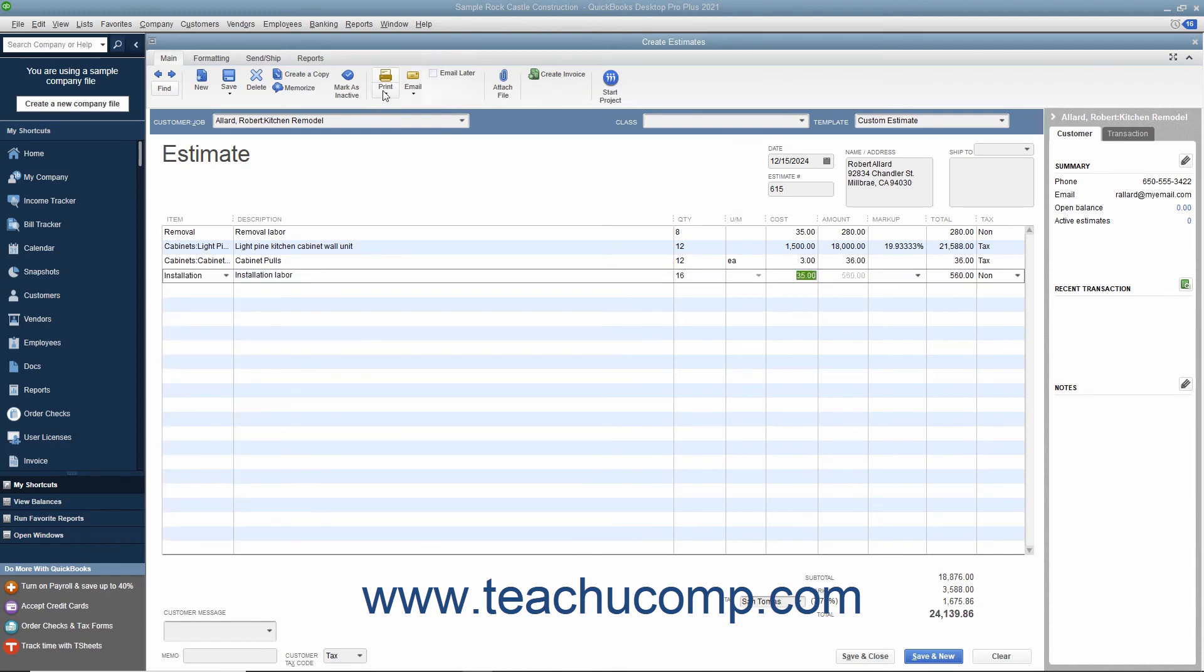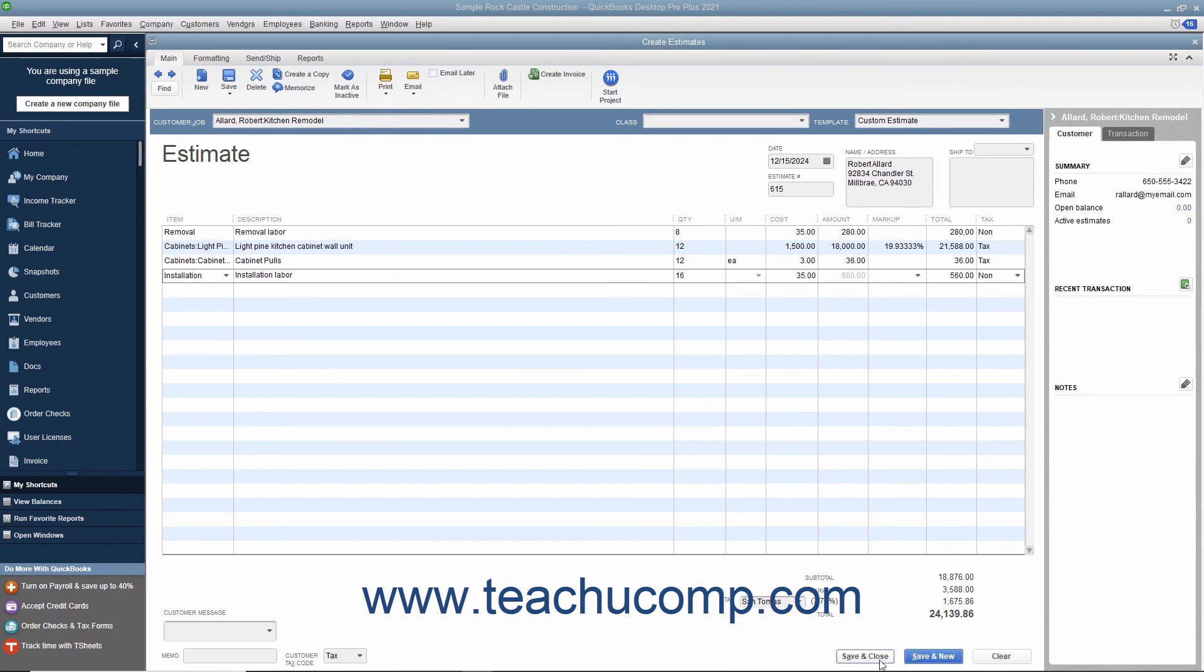You can print the estimate to send to the customer if needed, and then click either the Save and Close or Save a New button to finish.